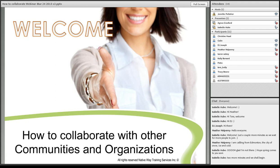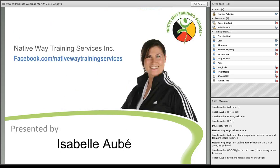Welcome everybody on the call today. The webinar is how to collaborate with other communities and organizations. I really hope that you enjoy our time together today. I'm going to start, as we don't have an elder, I'm going to say a couple of words.